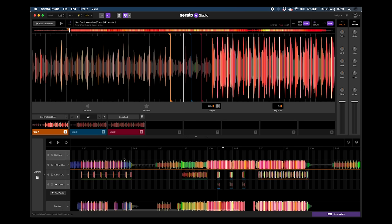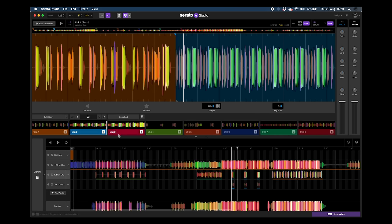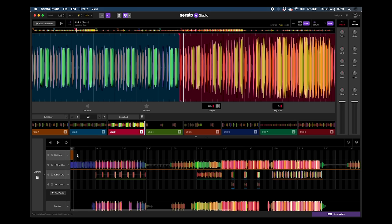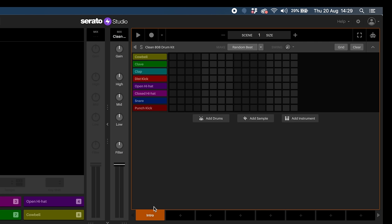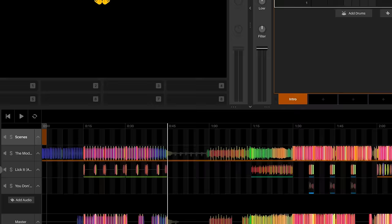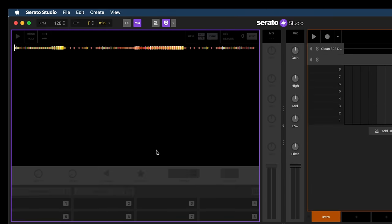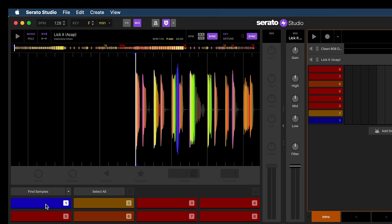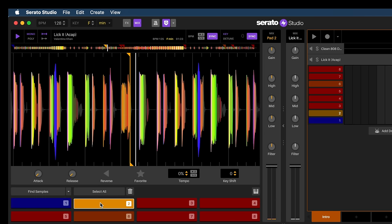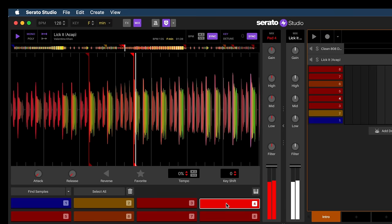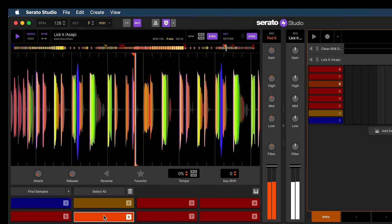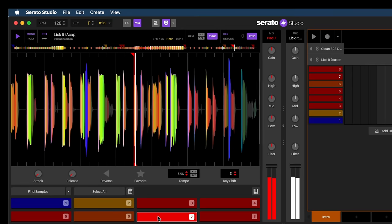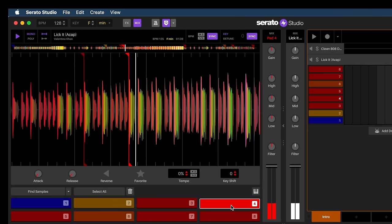The last thing I want to do is create a unique chop. Rather than using the 'lick it' vocal as presented, I want to do something over this breakdown. In our scenes, all I need to do is add a new sample pad, then drop the 'lick it' acapella again into the empty sample slot — it will try to find some samples for us. I quite like 'lick it' and 'down' from what's in there.